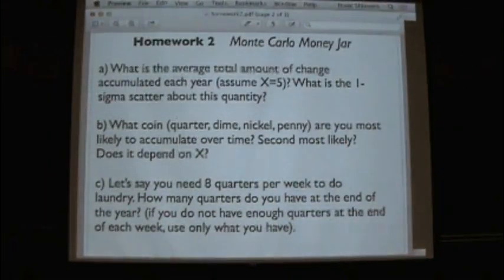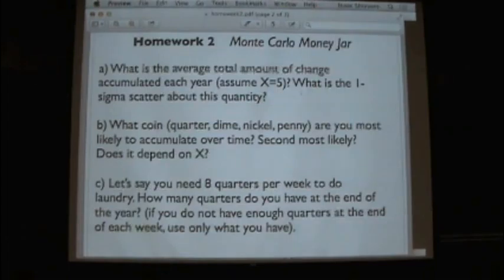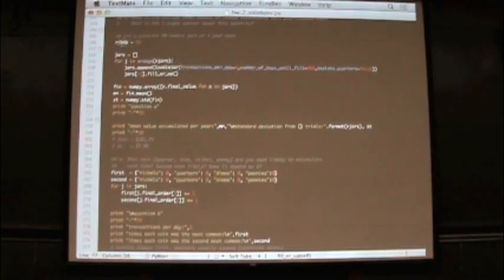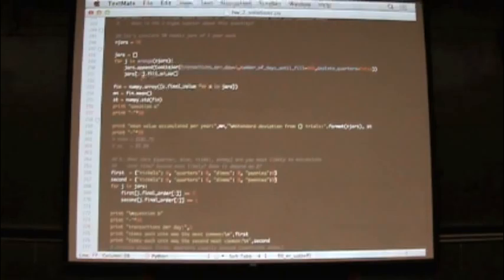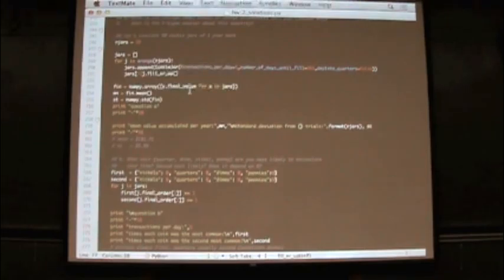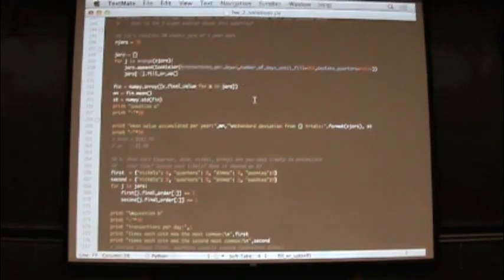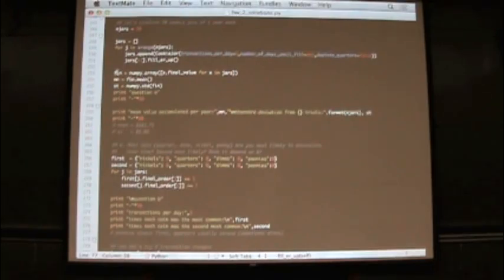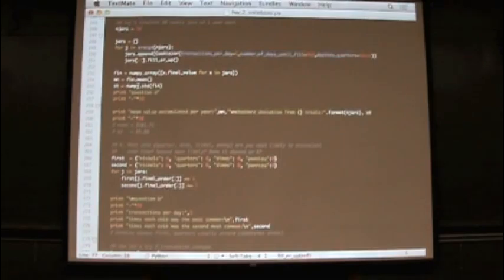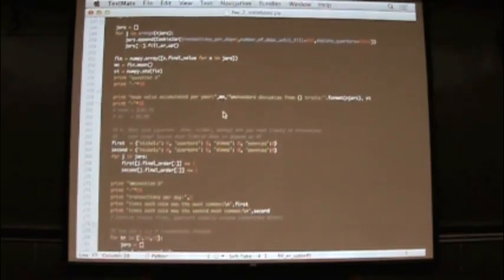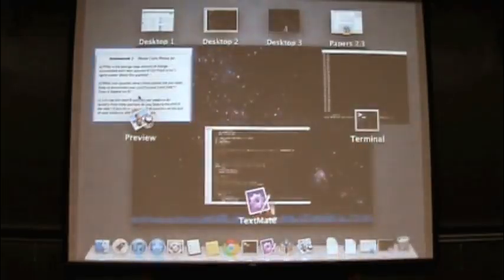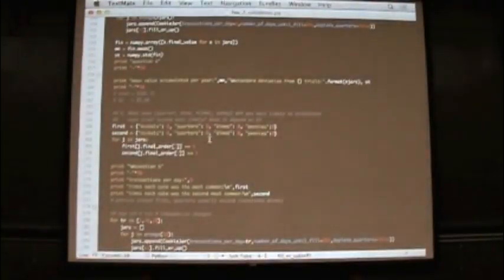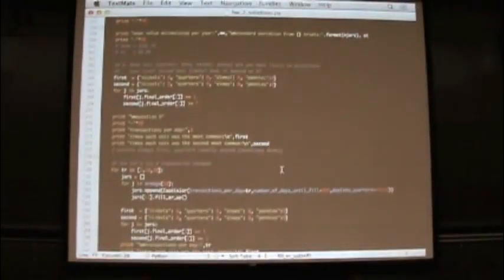So let's actually answer the homework questions using this answer homework questions function here. So the first question is, what is the average total amount of change accumulated each year if you make five transactions per day? And what's the one sigma scatter about this quantity? So to do that, we build a set of 50 jars. So here we have n jars equals 50. And then we build each of these jars. And then we fill them up. And so now we're going to have this variable jars is a list of filled up cookie jars that have each been simulated for a year. And we'll find the mean of the final values of each of those jars and the standard deviation. And then we'll print it out here, right there.